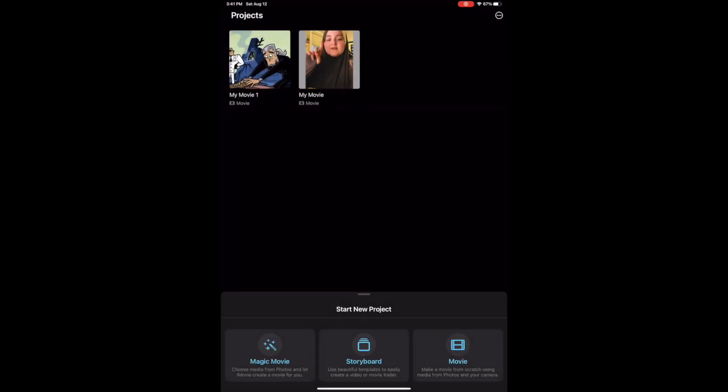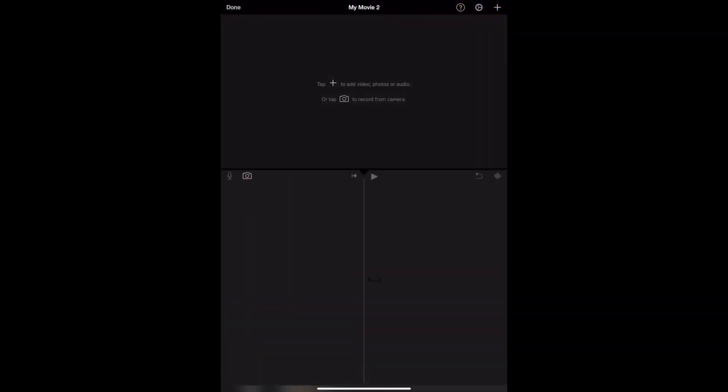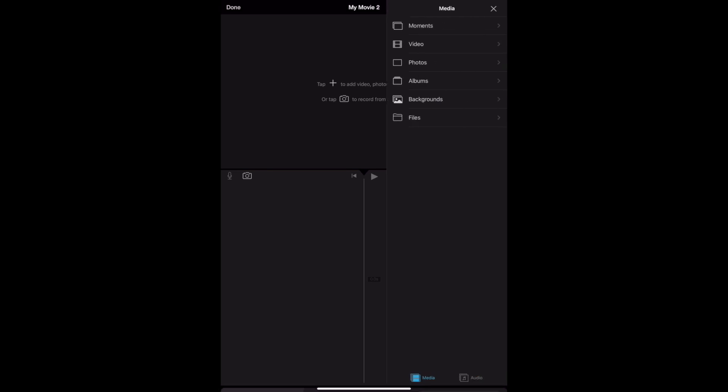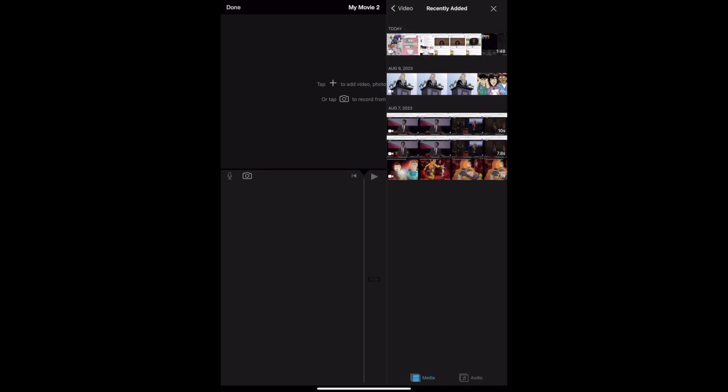As soon as you open the iMovie app, you get to start a new project. I'm going to click Movie in the bottom right corner, and then it opens your media files automatically. I'm going to close this and show you how to start from a new canvas perspective. I'm going to click the little plus icon, then click Video, Recently Added, and then I'll find my video in the top left under Today.